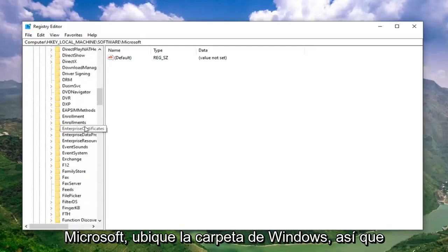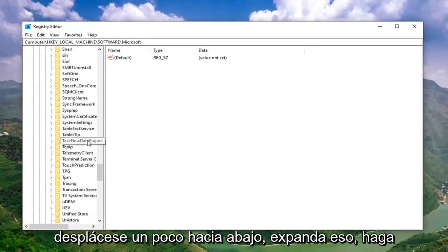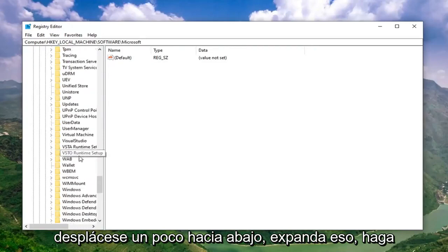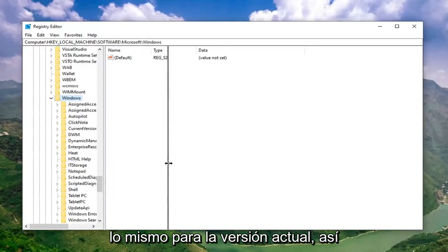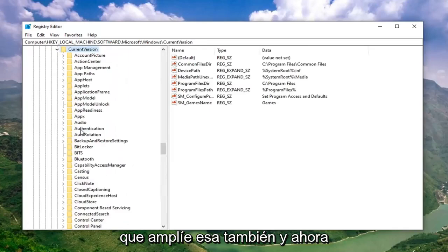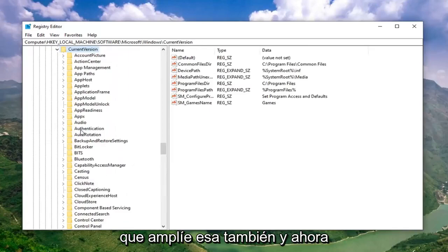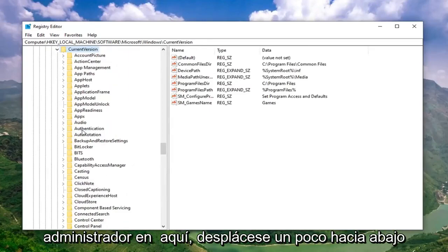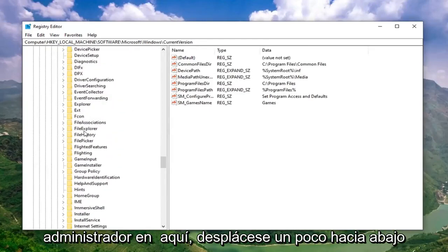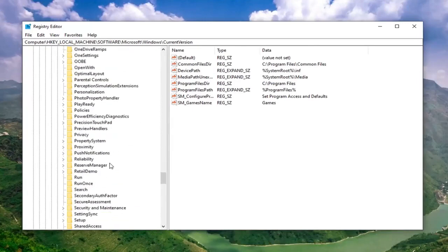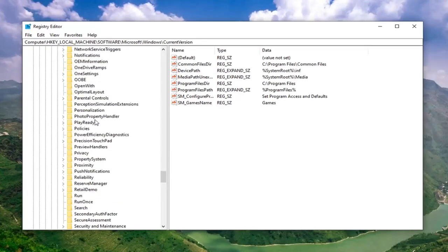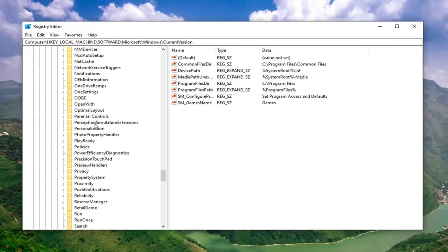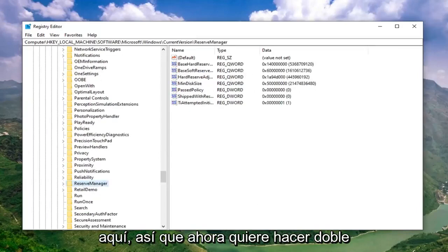Locate the Windows folder. Scroll down a little bit. Expand that. Do the same thing for Current Version. Expand that one as well. And now it should be something that says Reserve Manager in here. Scroll down a little bit. Right here.